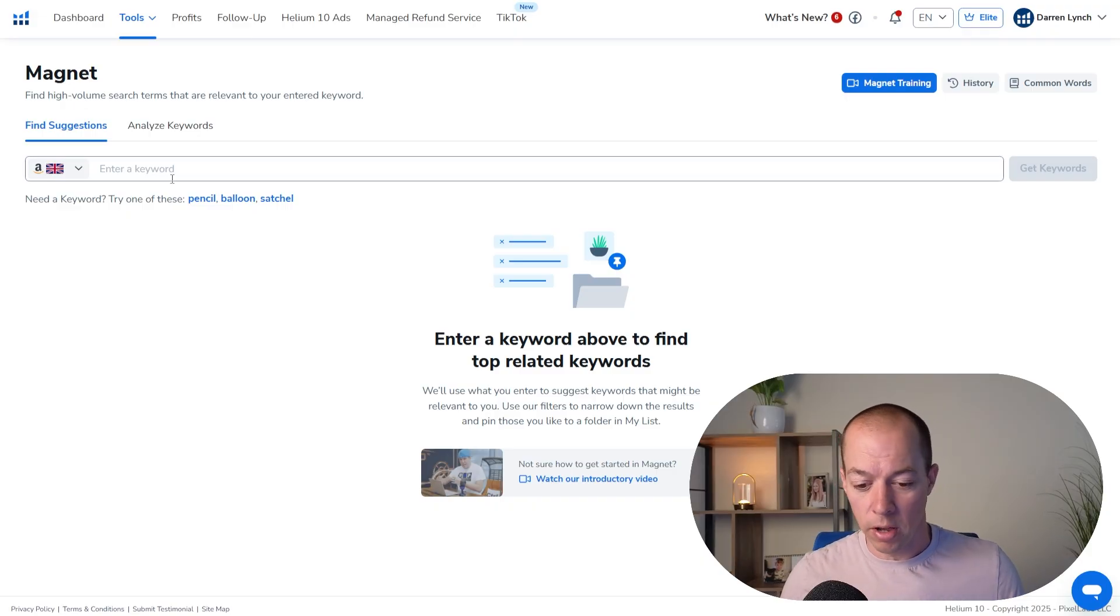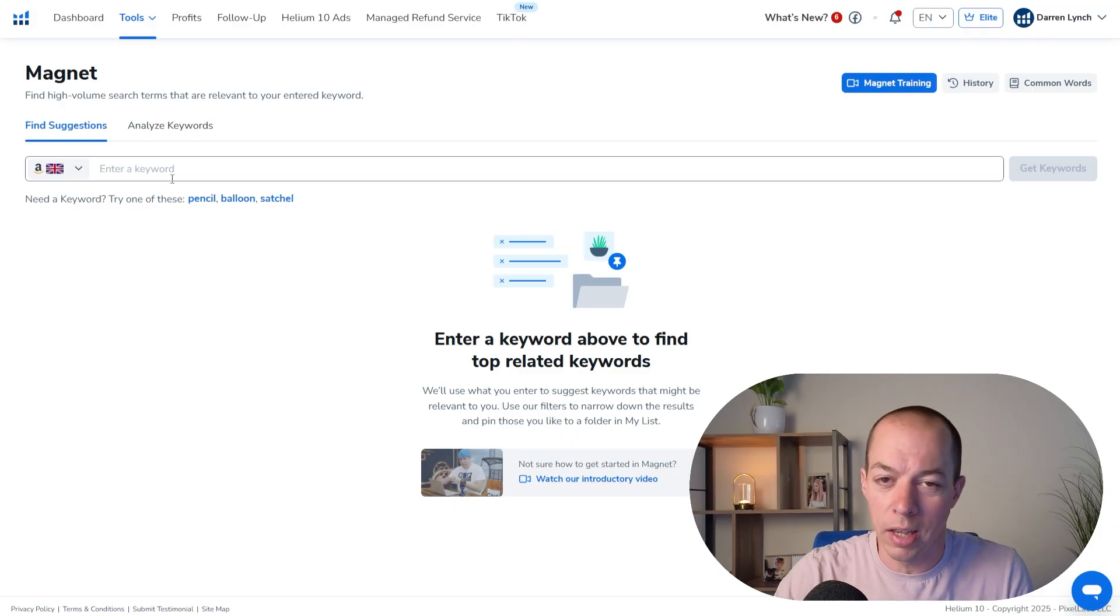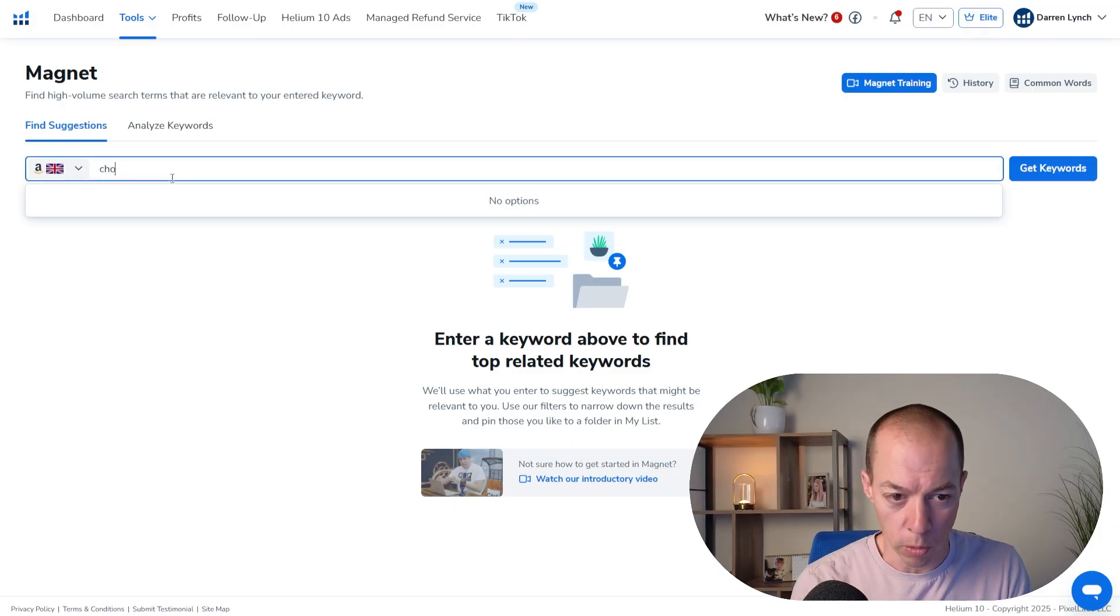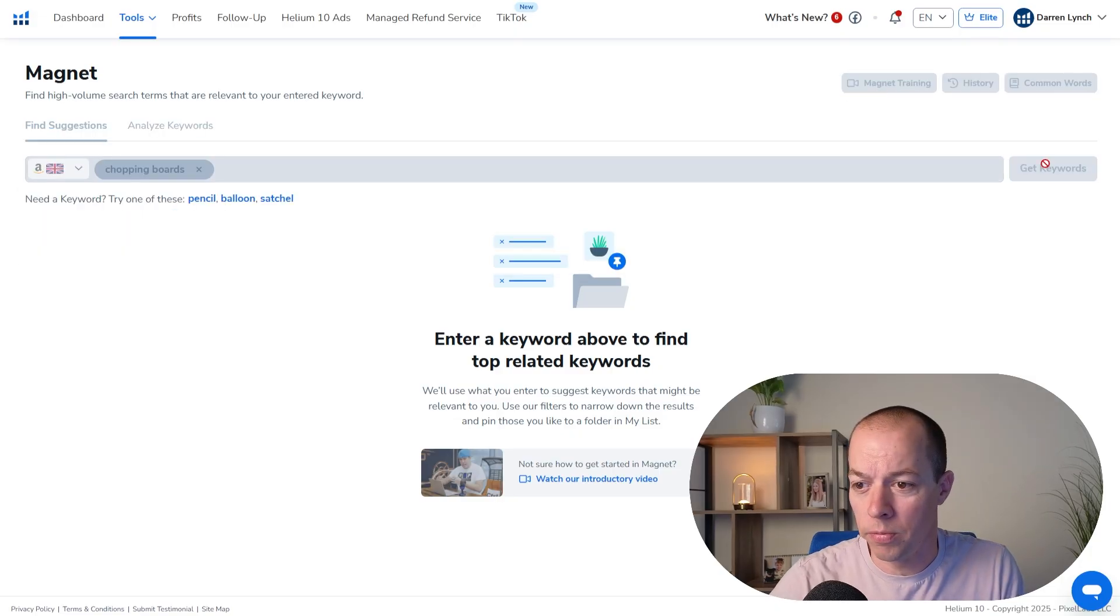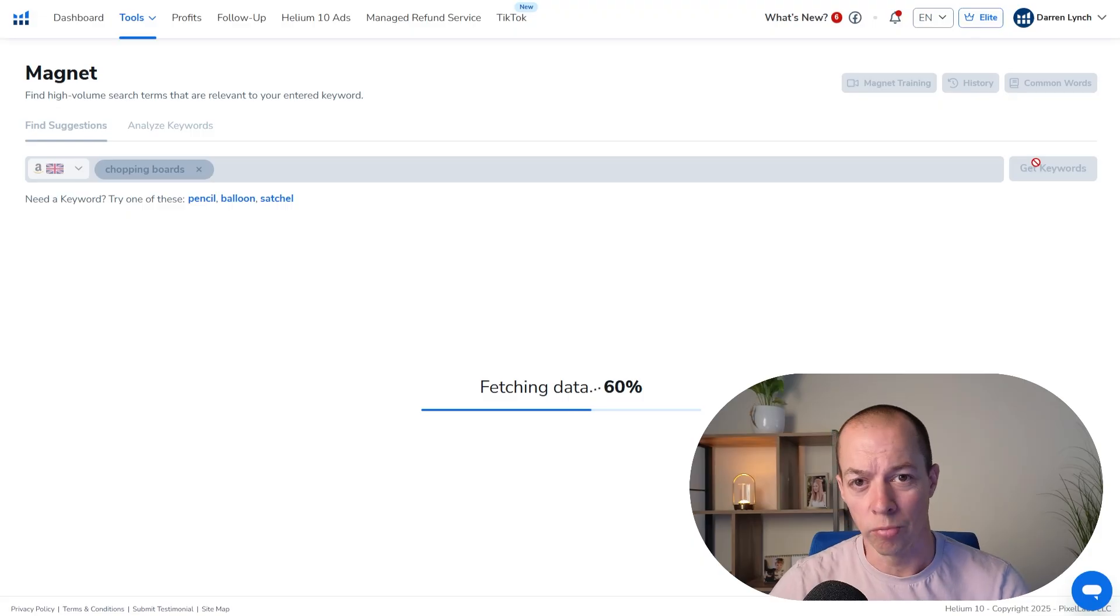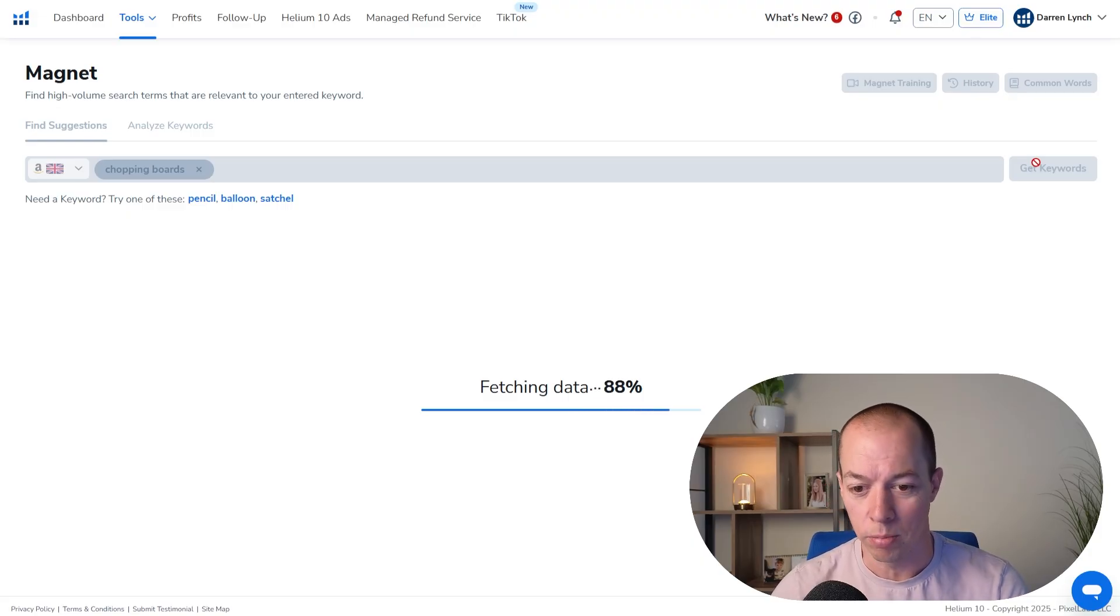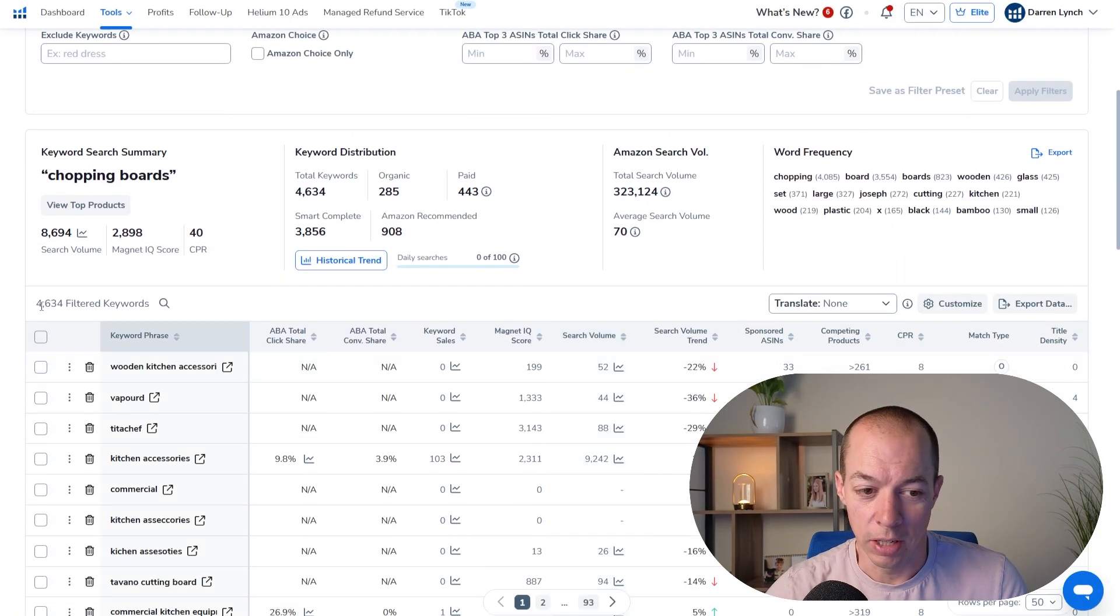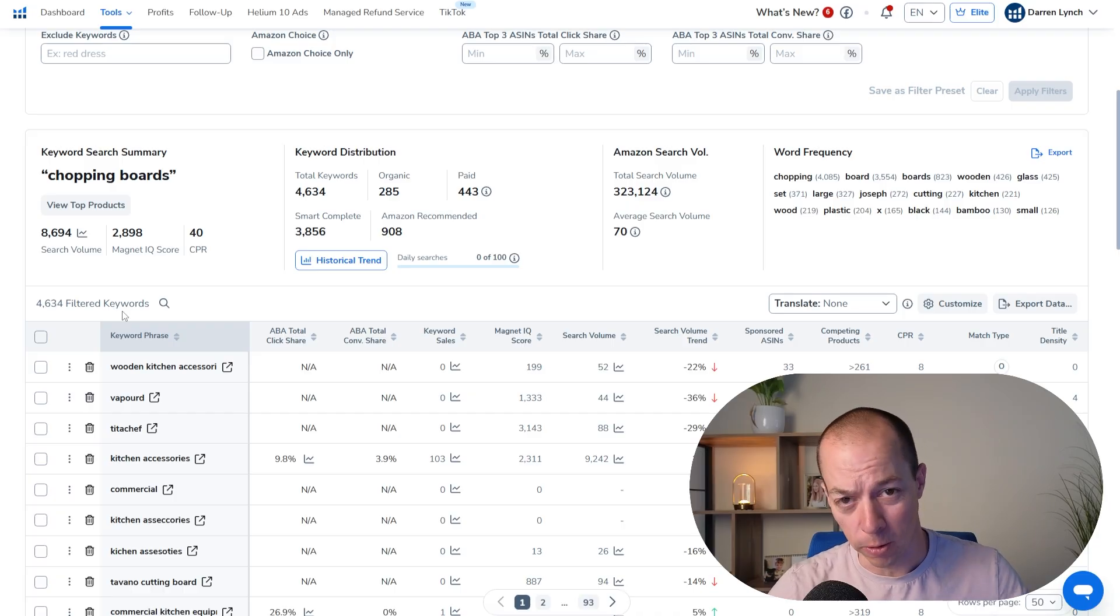So Magnet, instead of doing a reverse ASIN and analyzing the existing products, this looks at Helium 10's own database of related keywords. So if I put chopping boards in here, you'll see that it looks quite similar and works in a very similar way to Cerebro, but it's pulling from Helium 10's own database rather than analyzing the existing products that are already on Amazon via Cerebro and the reverse ASIN method that we just spoke about.